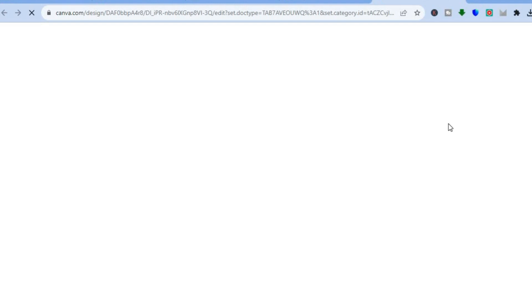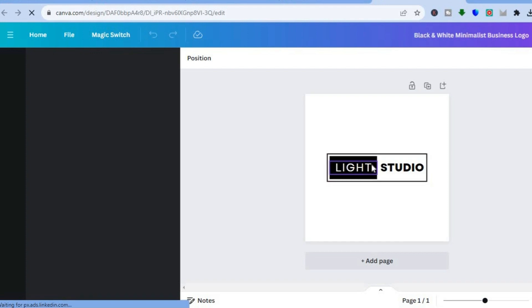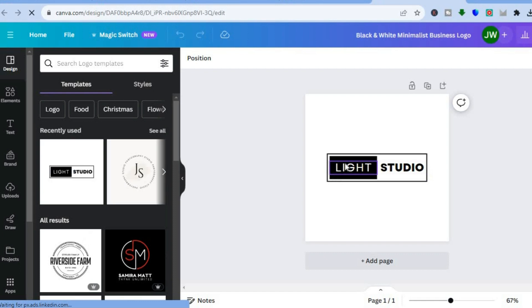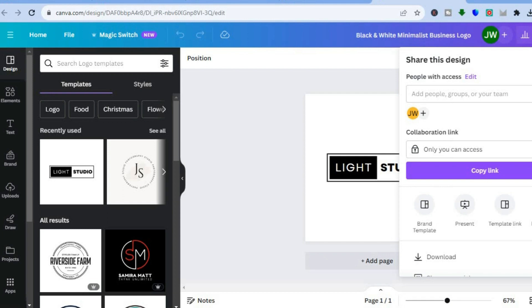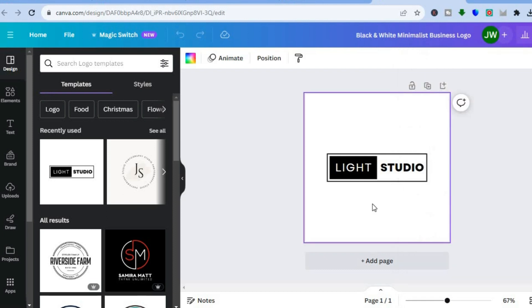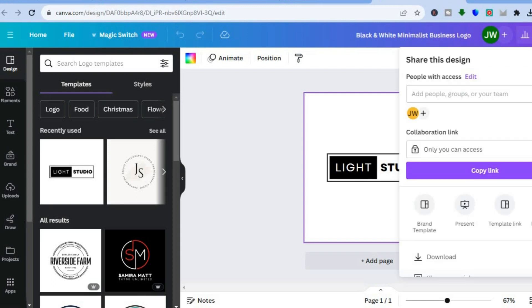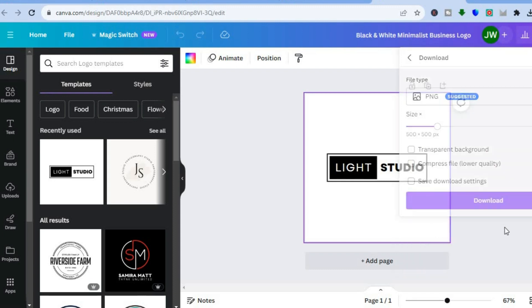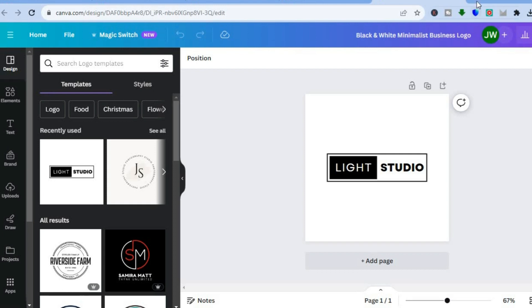Once you have tapped on 'Customize This Template,' you'll be redirected to a new dashboard where you'll be able to change the name, change the background color, and then tap on 'Share' in the top right hand corner. If you don't have a paid plan on Canva, scroll down and tap on 'Download' — you'll be able to download it for free.